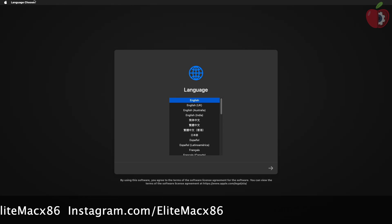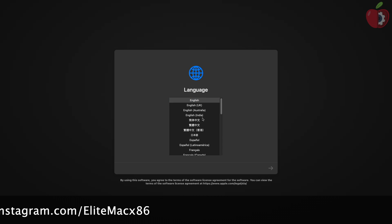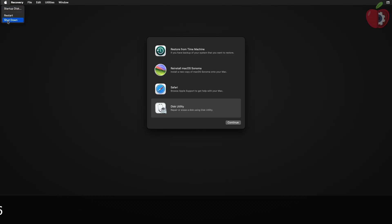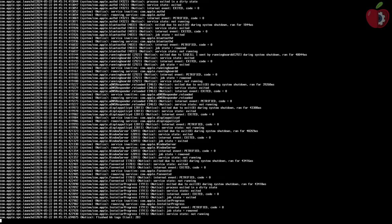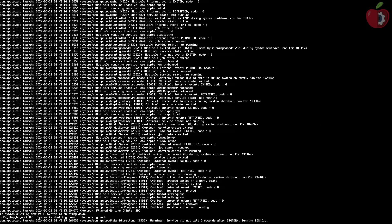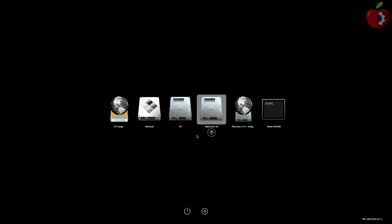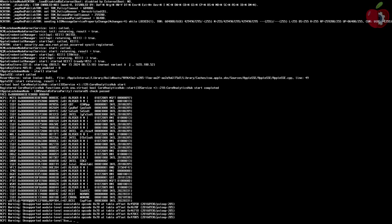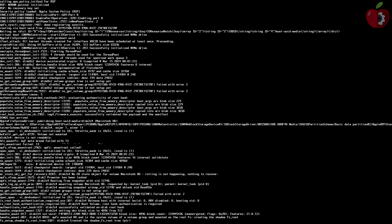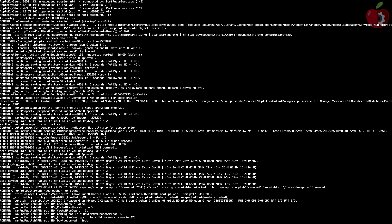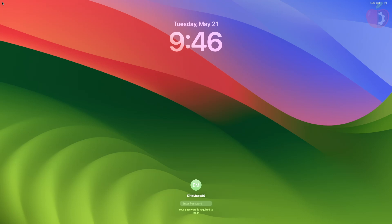And now you can see that after the unsupported NVMe is disabled, the macOS installer boots successfully. Also, let me boot to macOS. And as you can see, macOS is also booted successfully.